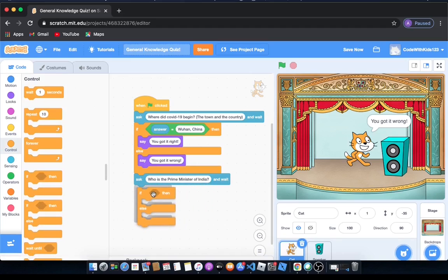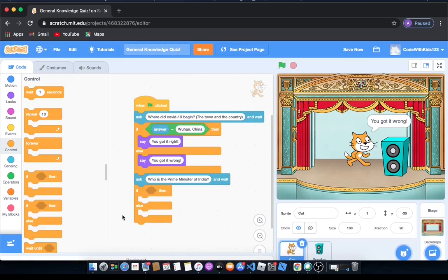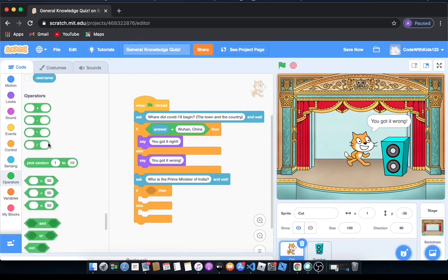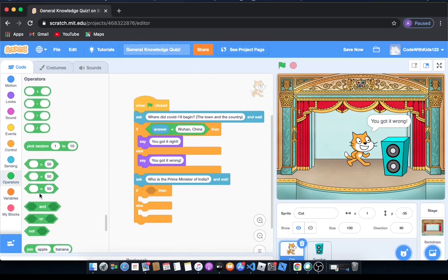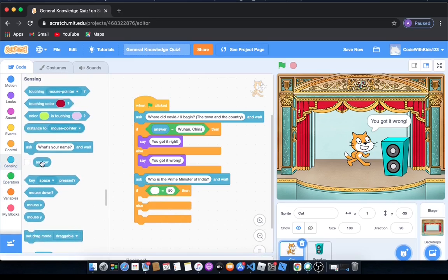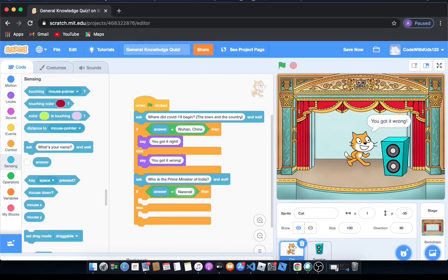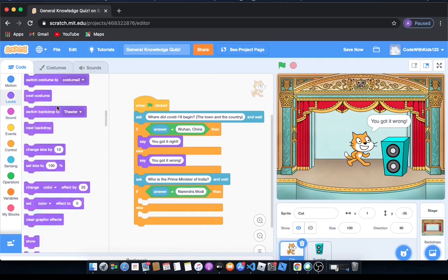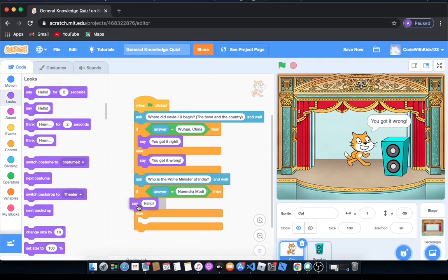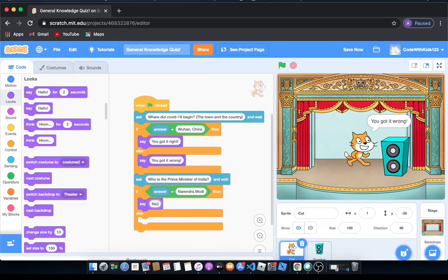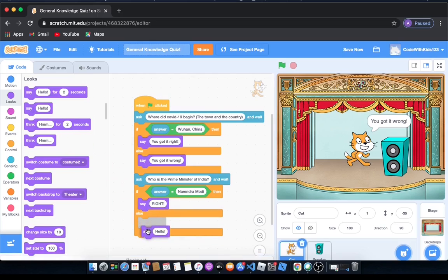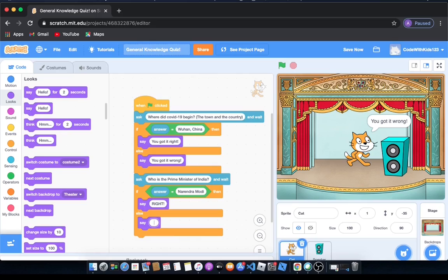So we're going to alert them if they got it right or wrong. We're going to go to control and drag out the same block like usual. And go to operators and drag out the same equal sign. Go to sensing and drag out the same answer. But then now we're going to write the Prime Minister of India. His name is Narendra Modi. So if the answer is Narendra Modi then we're going to alert them that you got it right. We're going to alert them if they got it wrong. Now we're going to say wrong. Let's run it.